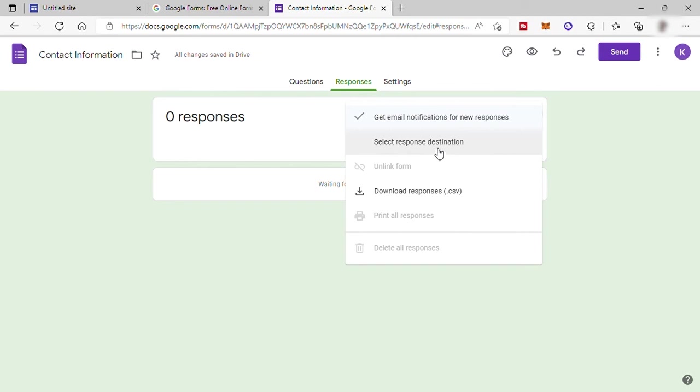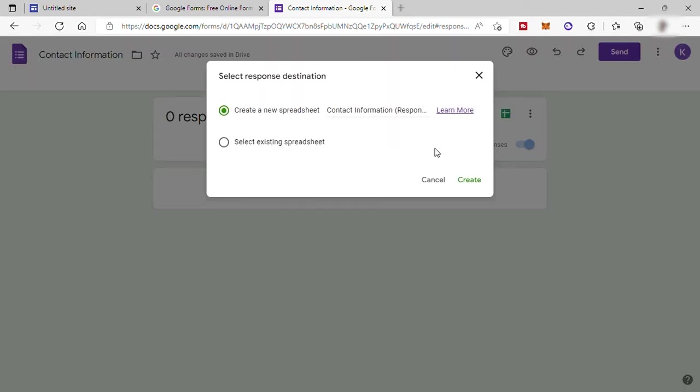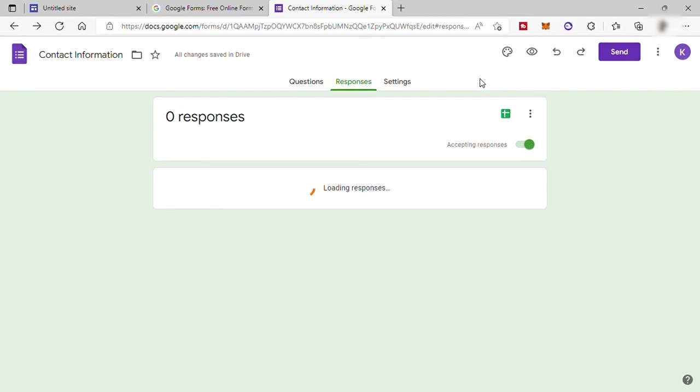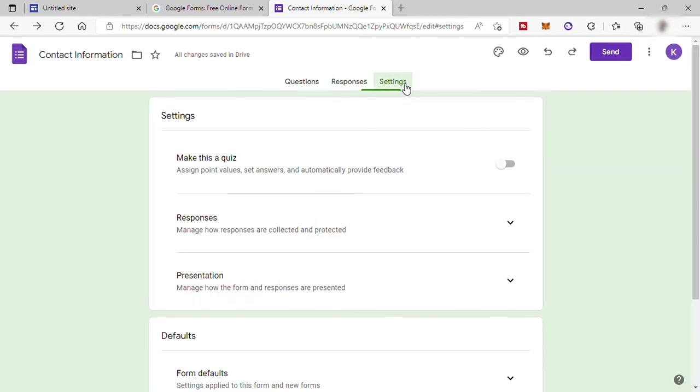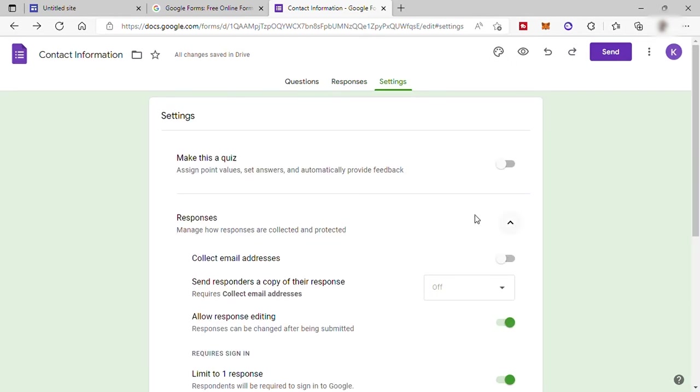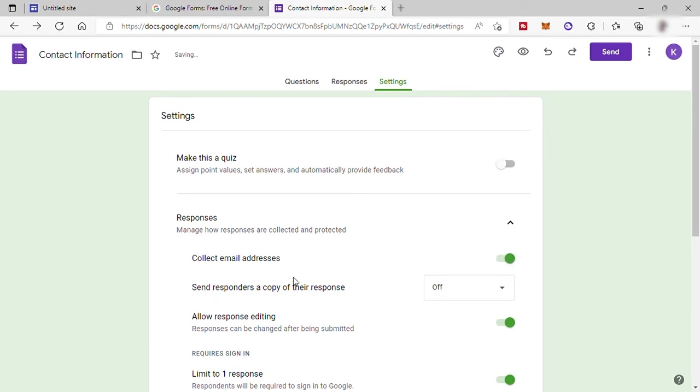Or you can also have select response destination. Like for example, you want the response to be added in a document like Spreadsheet for you to check. You can click here and then you just need to set up your Google Doc for this. And under Settings is where you can also collect all the email addresses from your visitors who responded from your contact form for you to create your email list for your email marketing in the future.